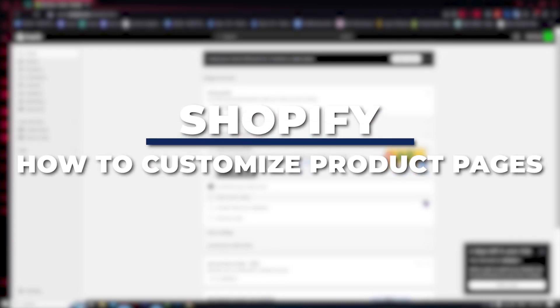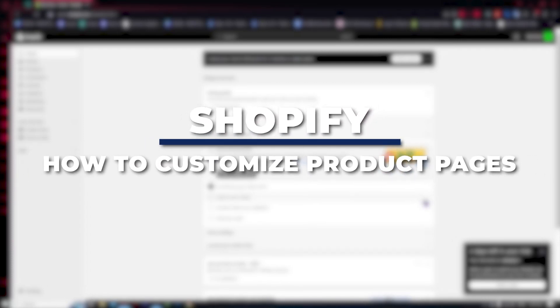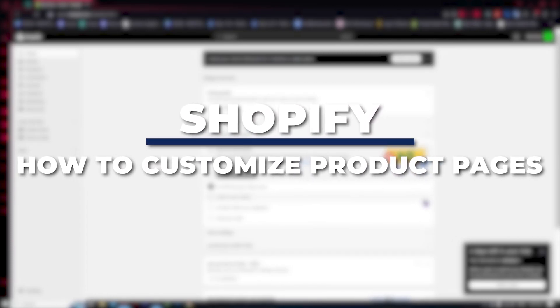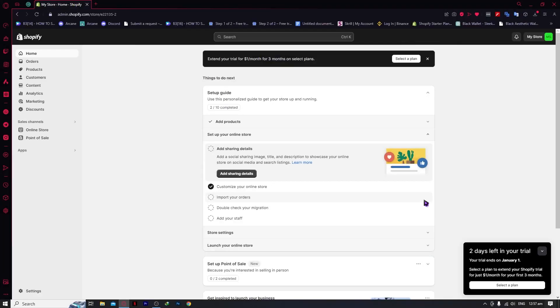Hey guys, welcome back. In today's video, I'll be guiding you through quick and easy steps to customize your product pages to enhance the overall look and user experience. Let's transform your online shop into a visually stunning and user-friendly destination.